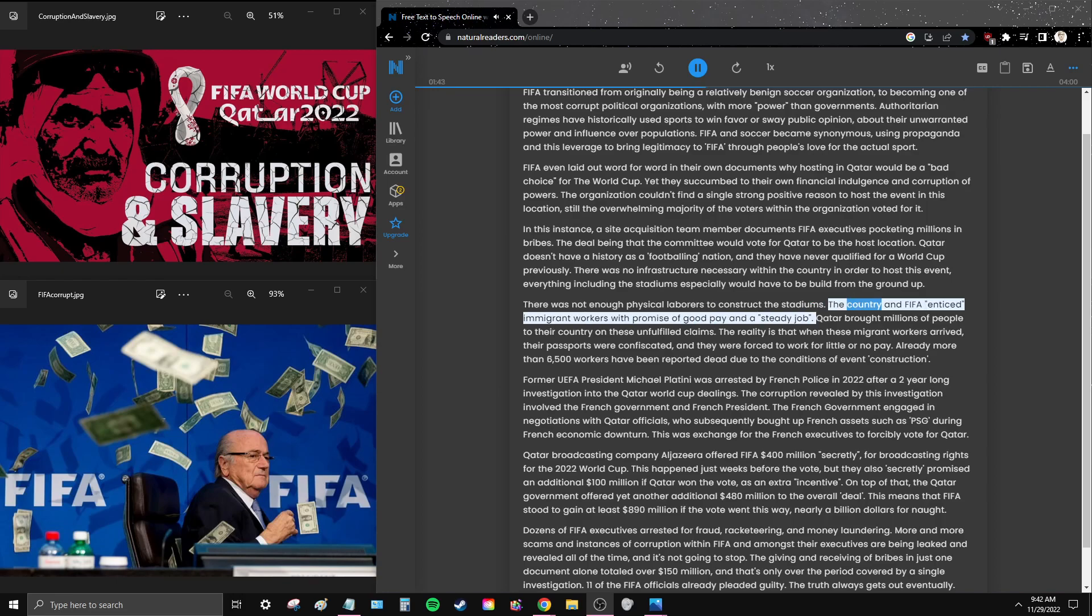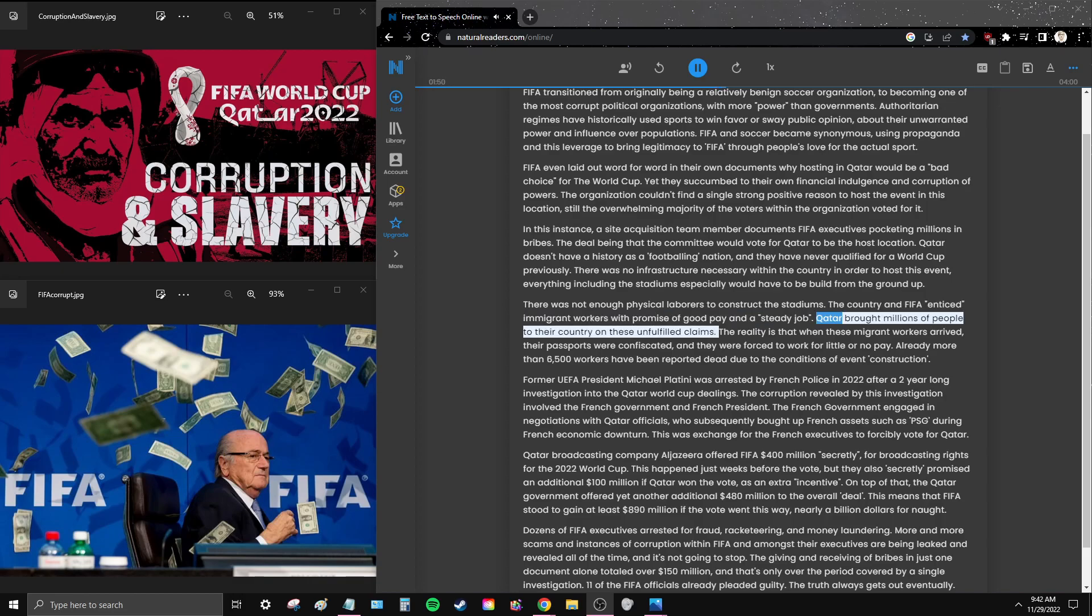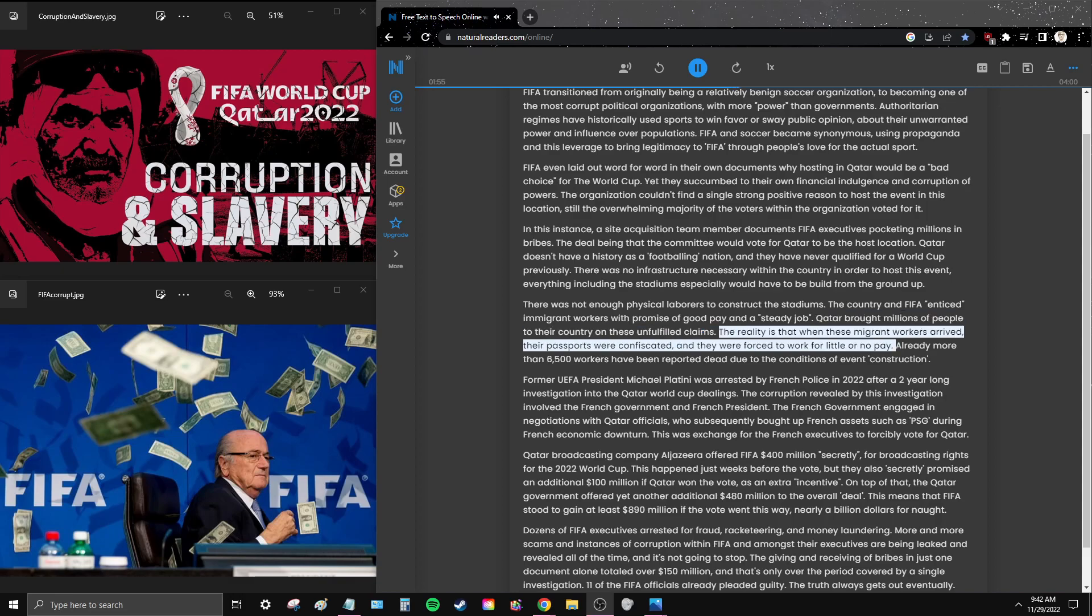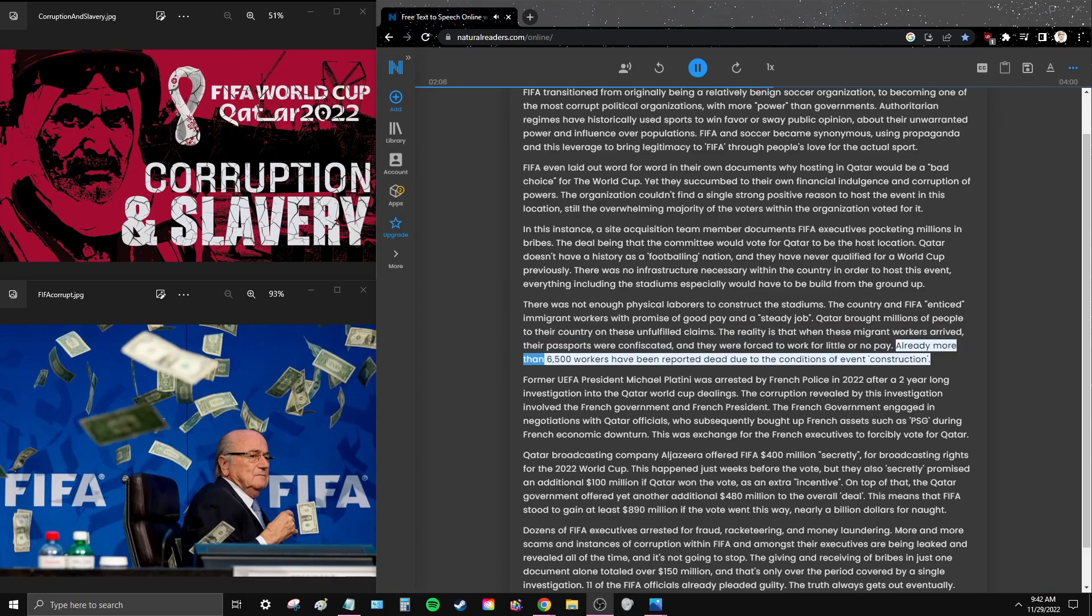The country and FIFA enticed immigrant workers with promise of good pay and a steady job. Qatar brought millions of people to their country on these unfulfilled claims. The reality is that when these migrant workers arrived, their passports were confiscated and they were forced to work for little or no pay. Already more than 6,500 workers have been reported dead due to the conditions of event construction.